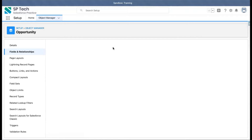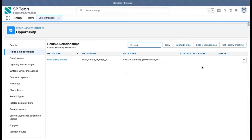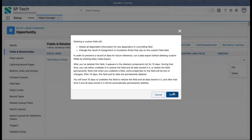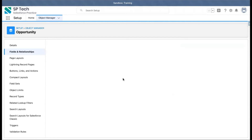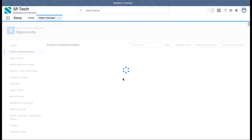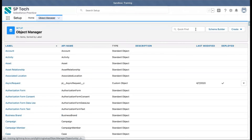One rollup summary field is deleted. I'm searching for the other one and clicking Delete again. It is also deleted. So I've deleted both, and now I'm moving back to the Employee object.